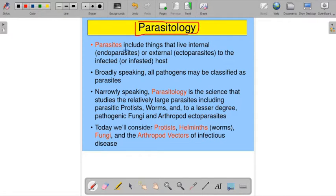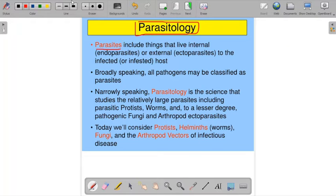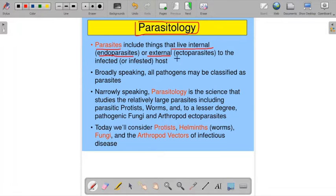So what is meant by parasites? Parasites are those organisms who are actually dependent on other organisms for their nutrition. Parasites include things that live internally or externally. Internal parasites are called endoparasites, and external parasites are called ectoparasites.